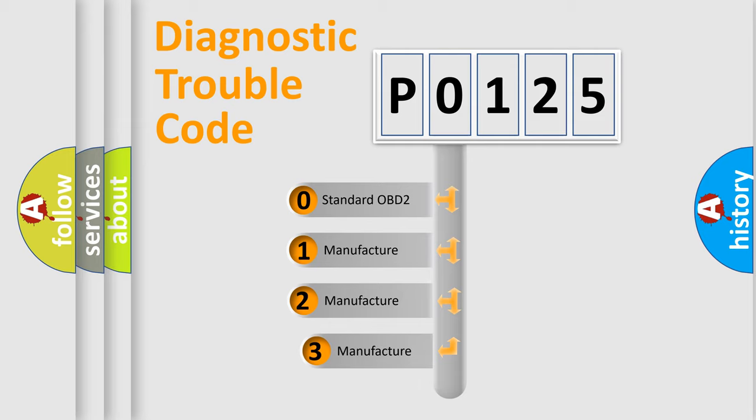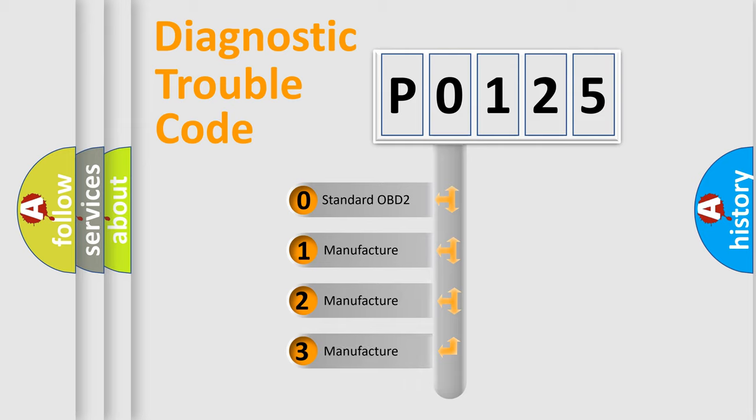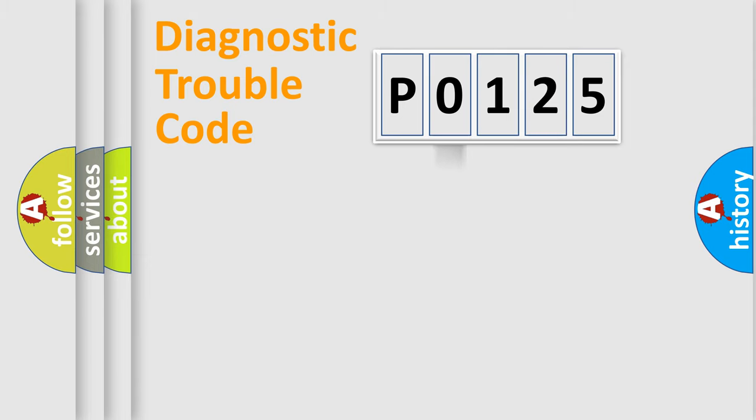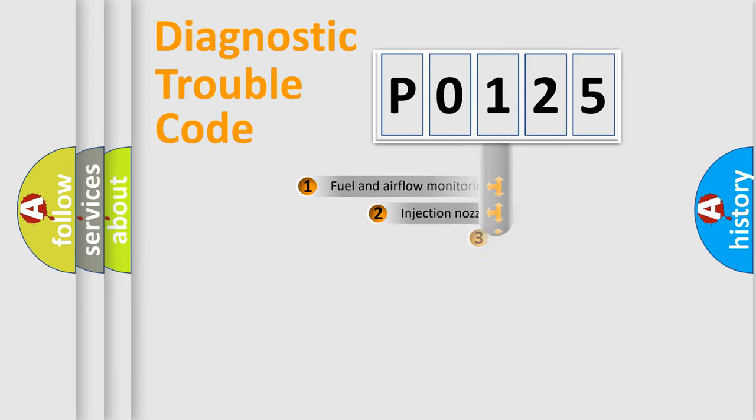If the second character is expressed as 0, it is a standardized error. In the case of numbers 1, 2, 3, it is a manufacturer-specific expression of the car-specific error.